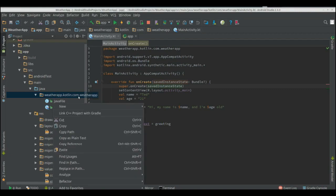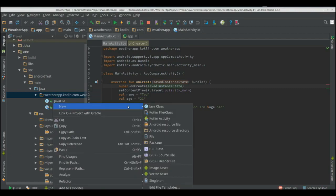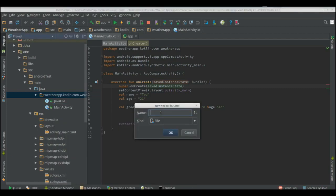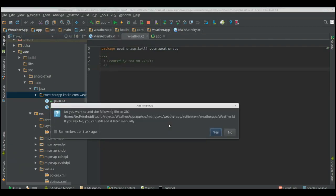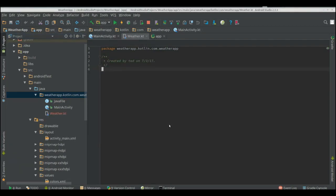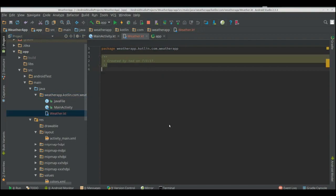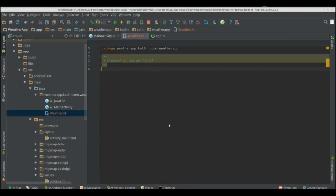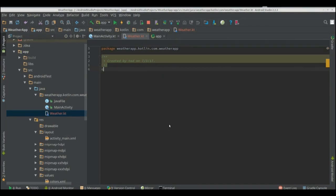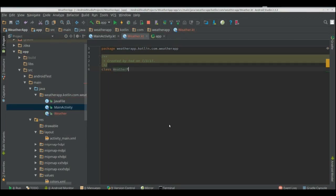We're just going to create a class here, same as usual, except we don't go to Java class. We do Kotlin file, class, create our weather. Now with Kotlin it doesn't by default give you the code to create the class you have to create yourself, so class weather.